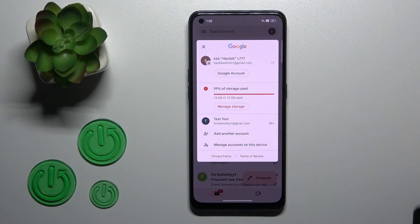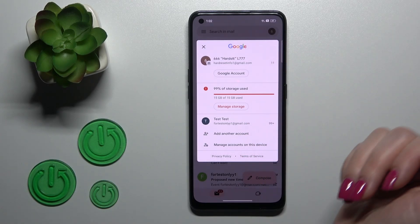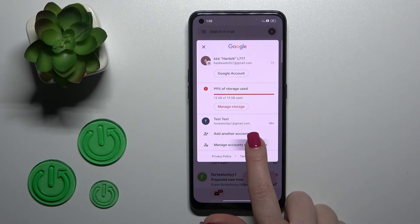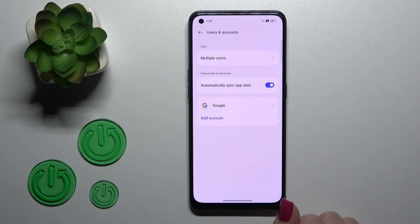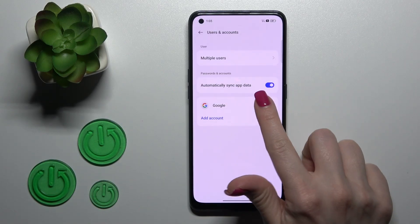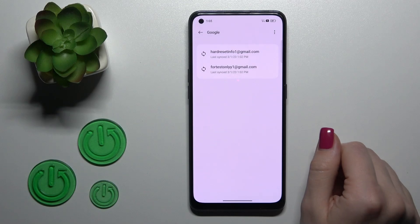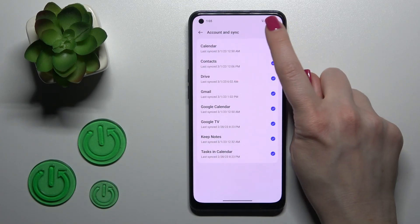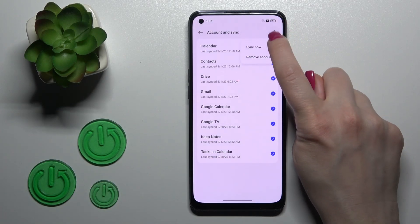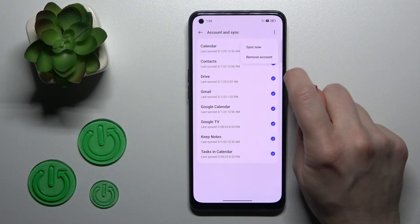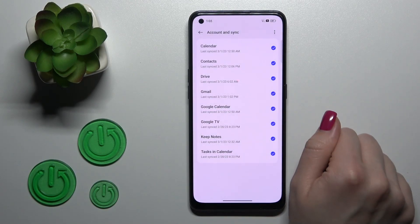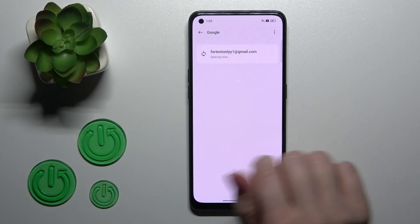To log out from one of these accounts in the Gmail app, we should first log out from Google accounts on our device. To do that, we should click 'Manage accounts on this device', tap on the Google section, and select one of these two accounts. After that, tap on the right upper corner on these three dots, click 'Remove account', and confirm your action.